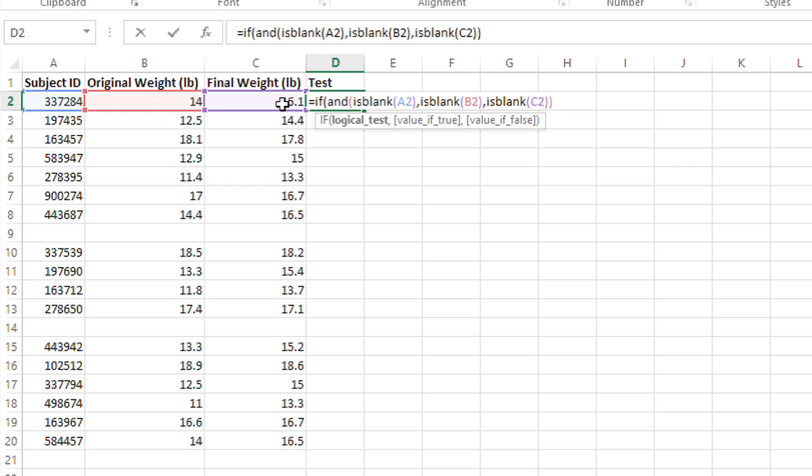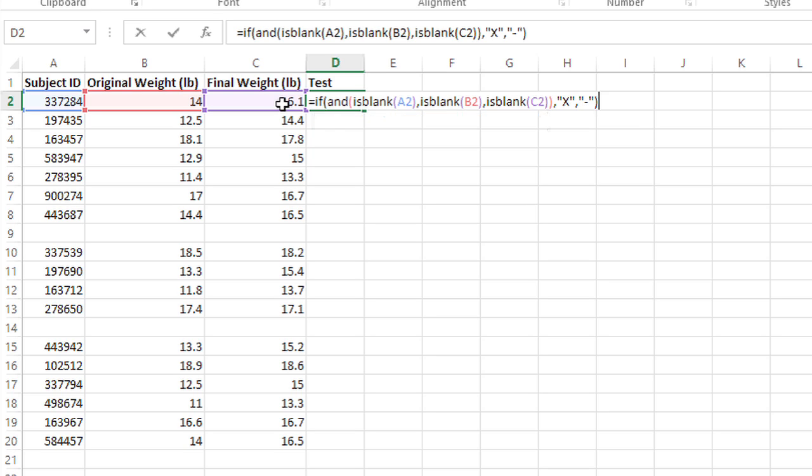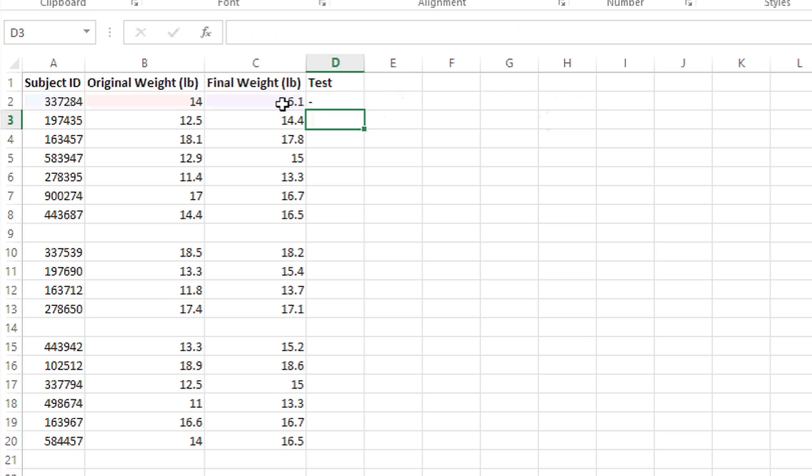So if all three of those are true, what I want it to do is mark it with an X. Otherwise, I want it to mark with just a dash. And I'll close my IF statement and press enter.